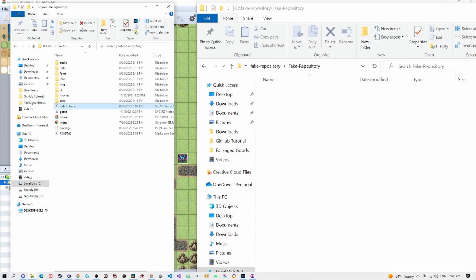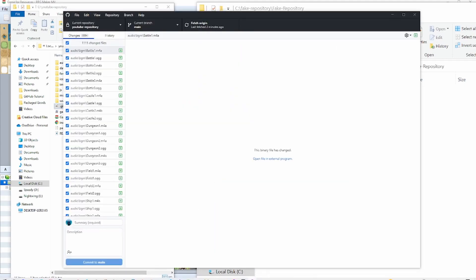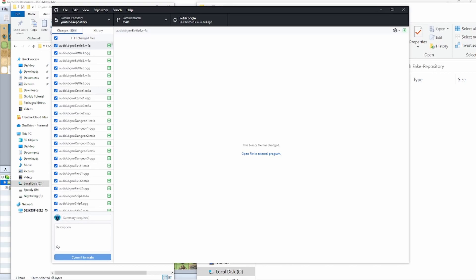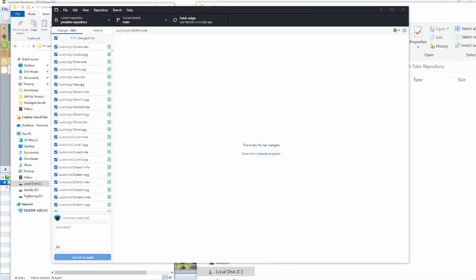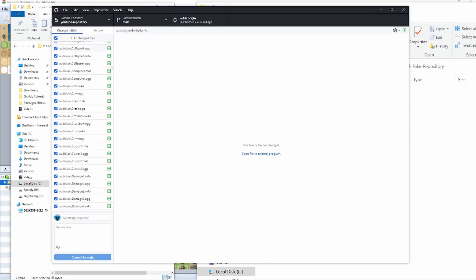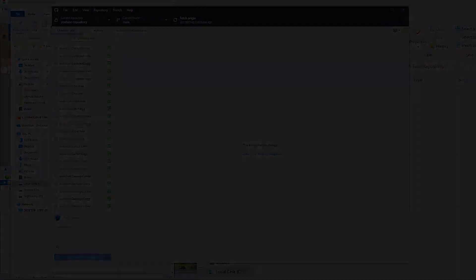And what we're going to do is we're going to go back here to GitHub desktop and you can see all these new files, which is ironically 1111 files, and we can commit these. And by committing them, what that means is we're going to take all of these files and we're going to upload them to GitHub. So I'm going to go ahead and do that. Hopefully my computer doesn't crash. I'm just going to call this first commit, commit to main. It's going to take a while. So I'm actually going to stop the screen capture now and I'll come back later when it's done.